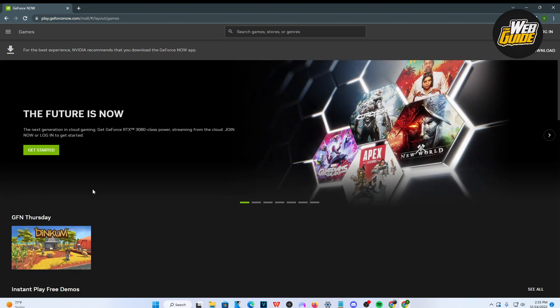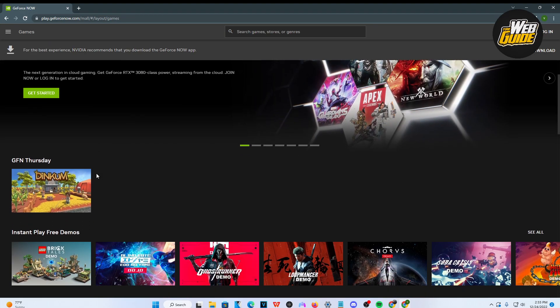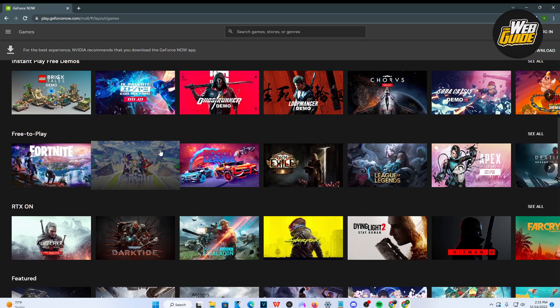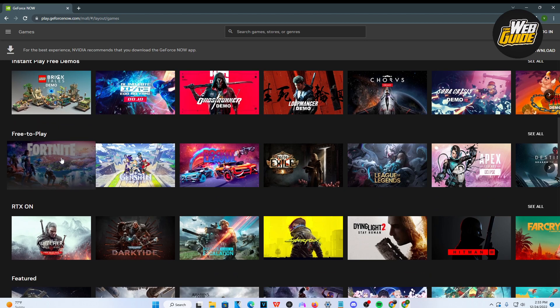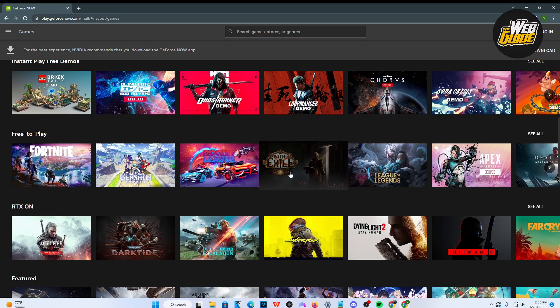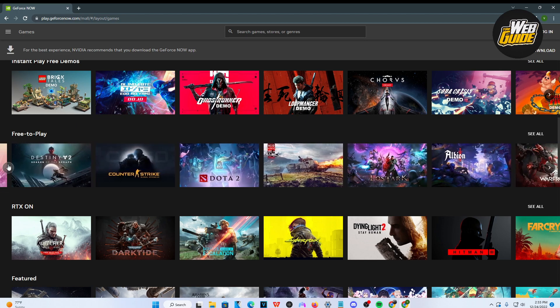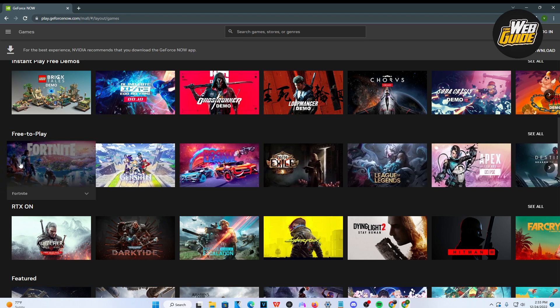This basically lets you stream video games for absolutely free sometimes. You can see here on the free play section, we have Fortnite, Genshin Impact, and a lot more games. There's quite a wide selection here you can select from.